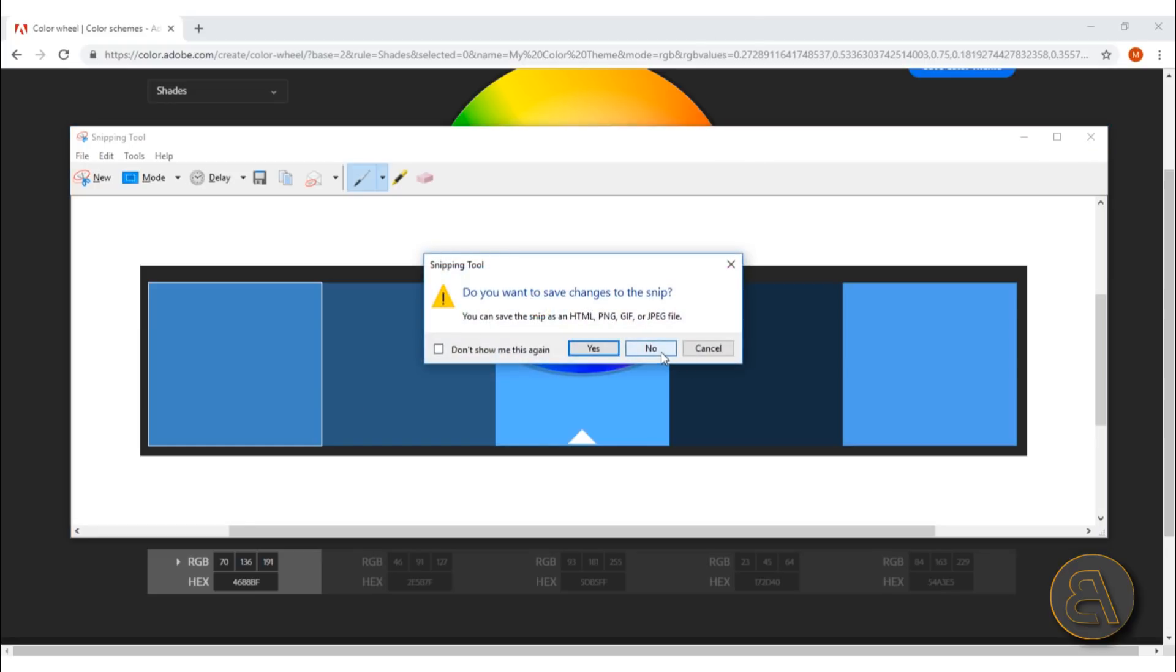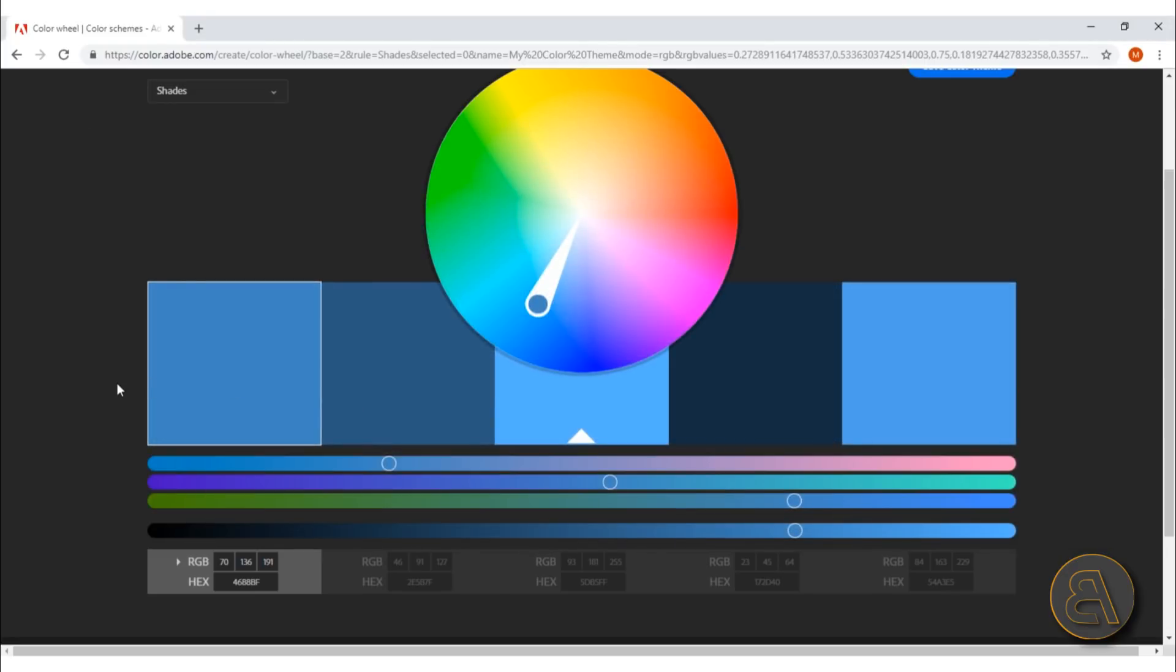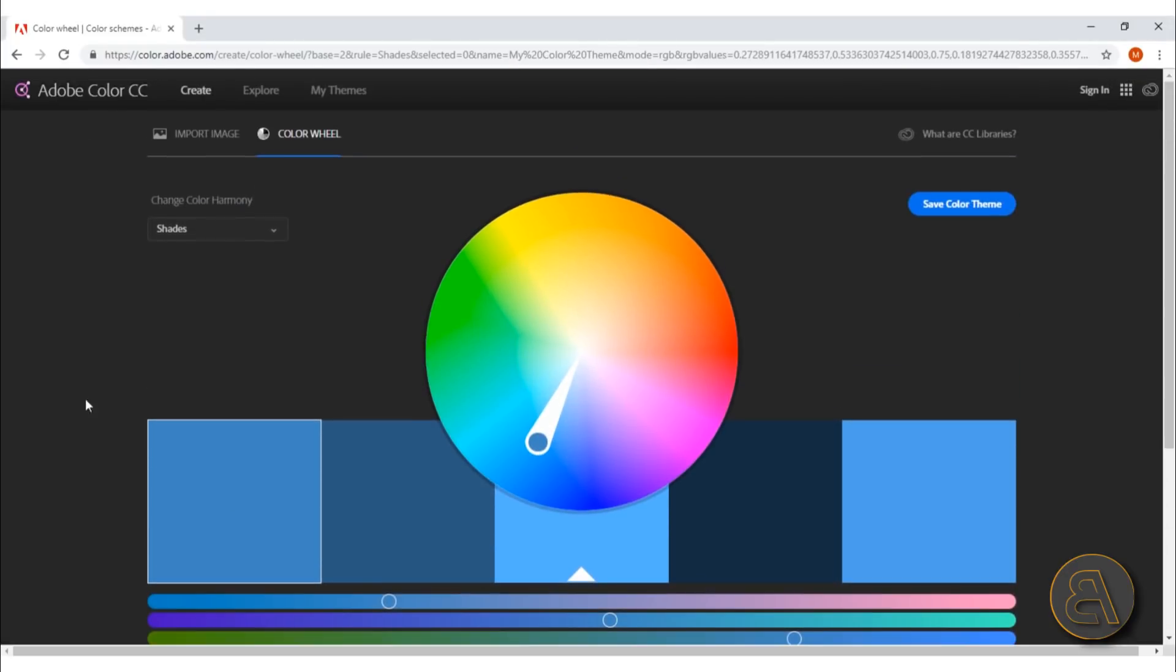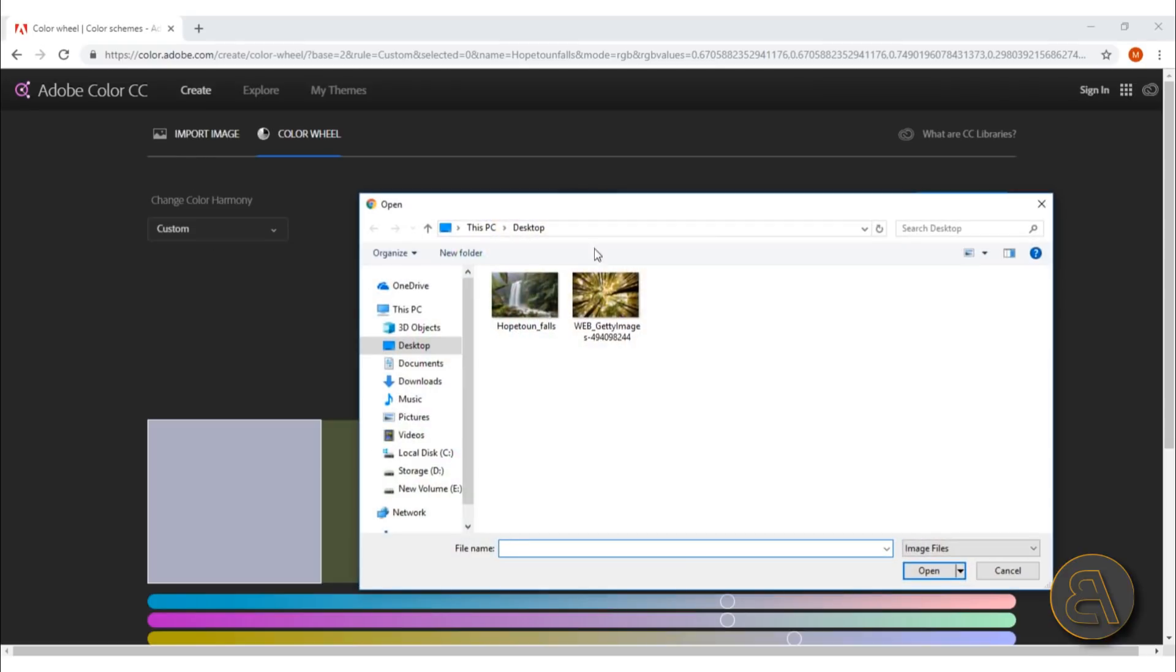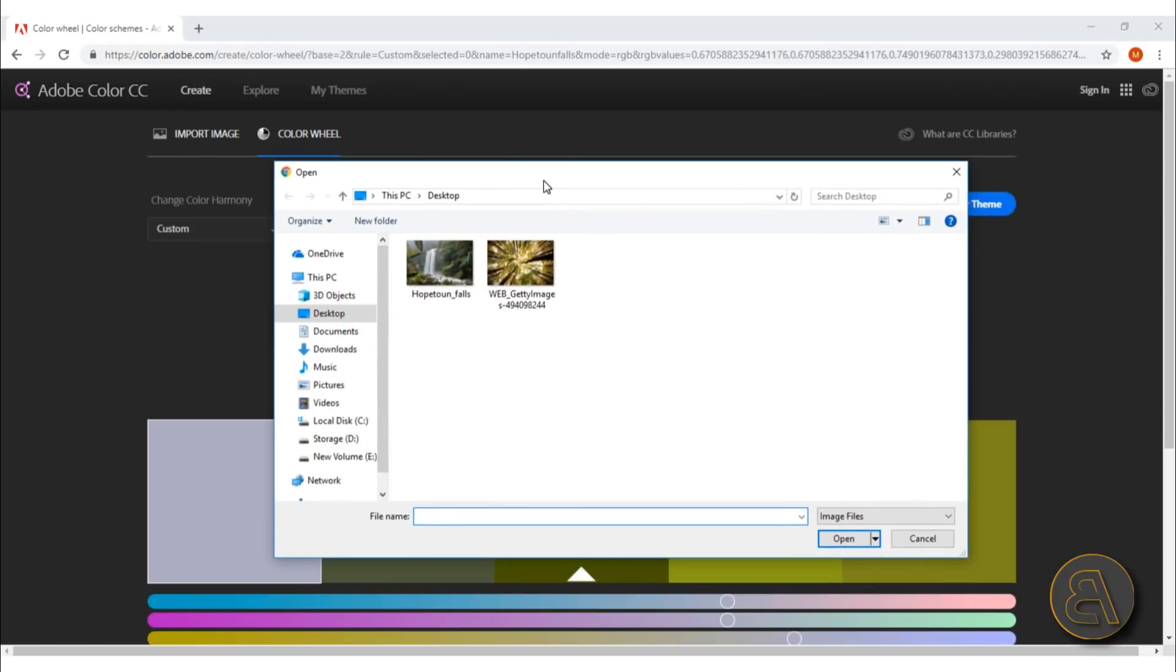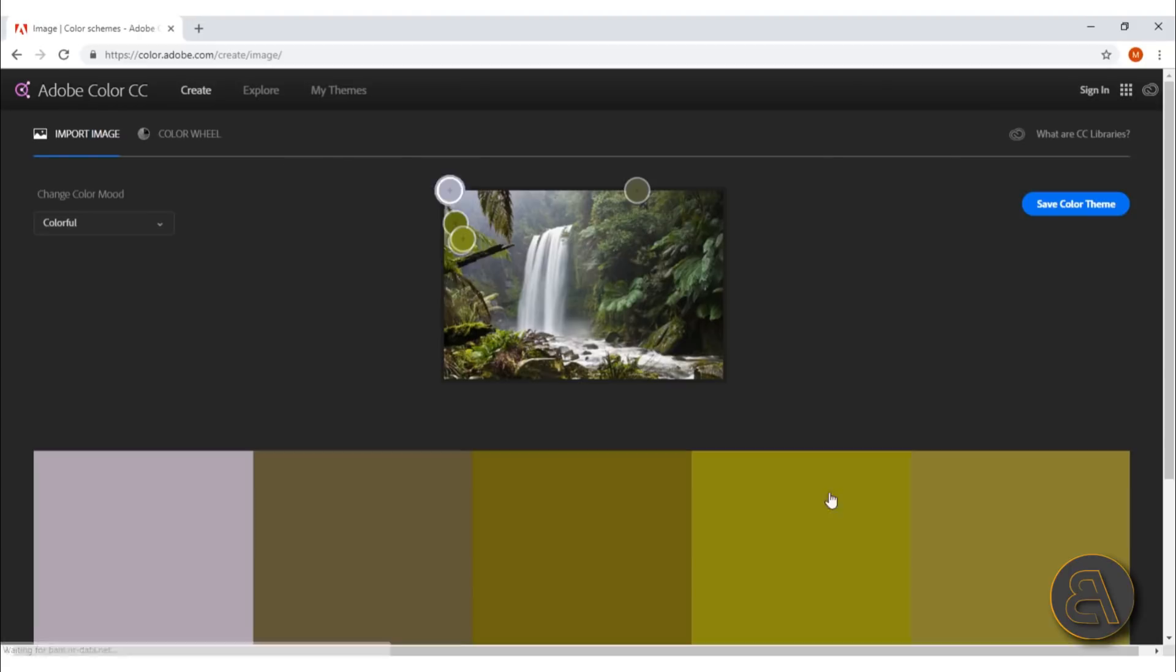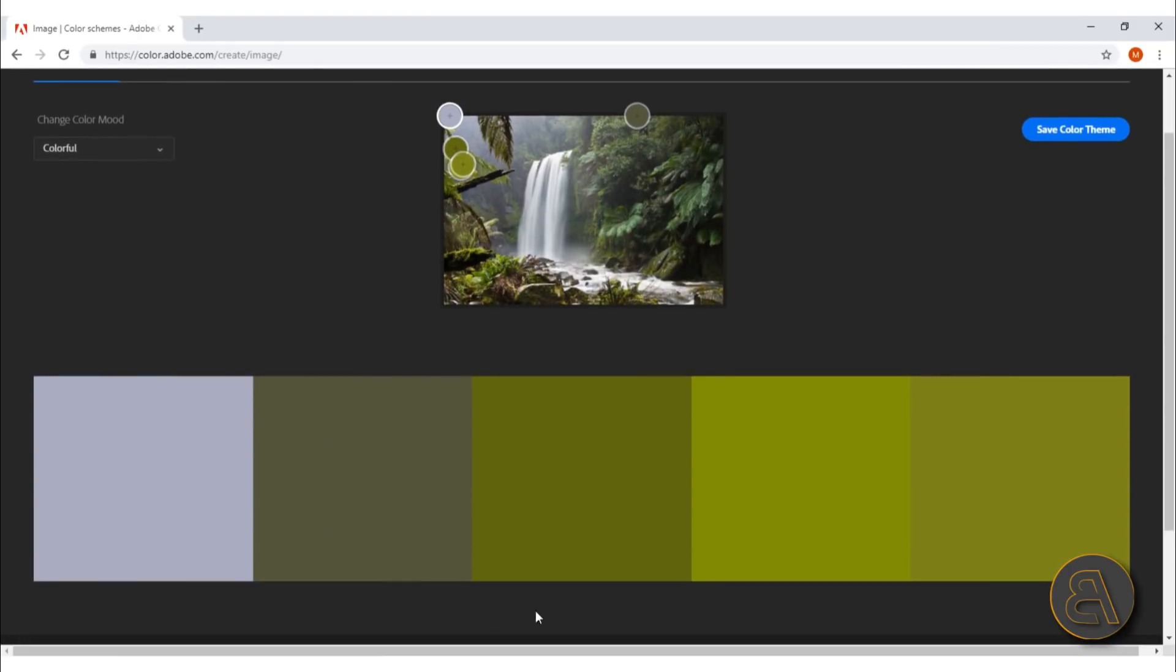This isn't the only way you can use this website. The coolest part about this website is you can get colors from images. You go here to import image, you select that, and then it opens up your computer—any image you would like to use. Let's use this waterfall. Just open it up, and as you can see now it gives you the color combination from this image.